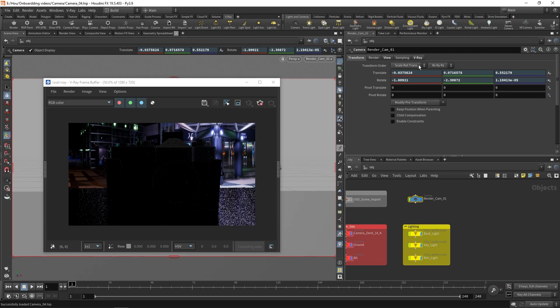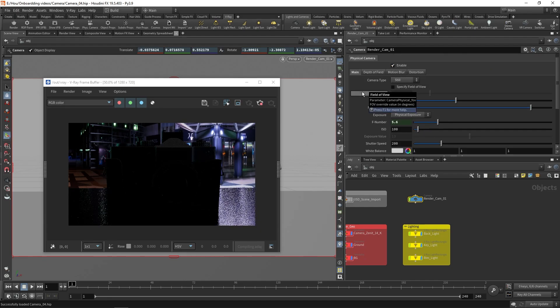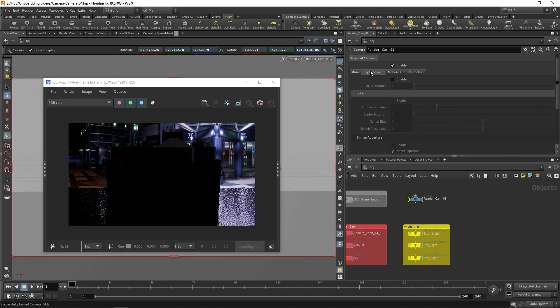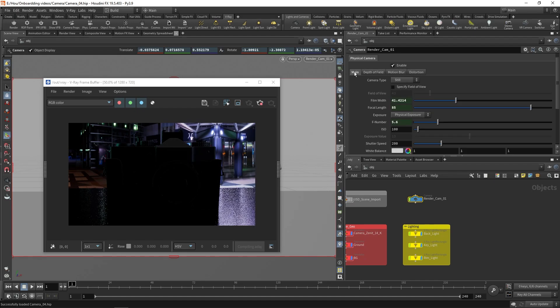This adds Vray properties to the camera that we can start adjusting next. There are four tabs that contain different sets of settings. The main tab groups settings for exposure, white balance, lens shift, and so on. The next three tabs are pretty self-explanatory and contain settings related to their name. We are going to focus on the main tab first.